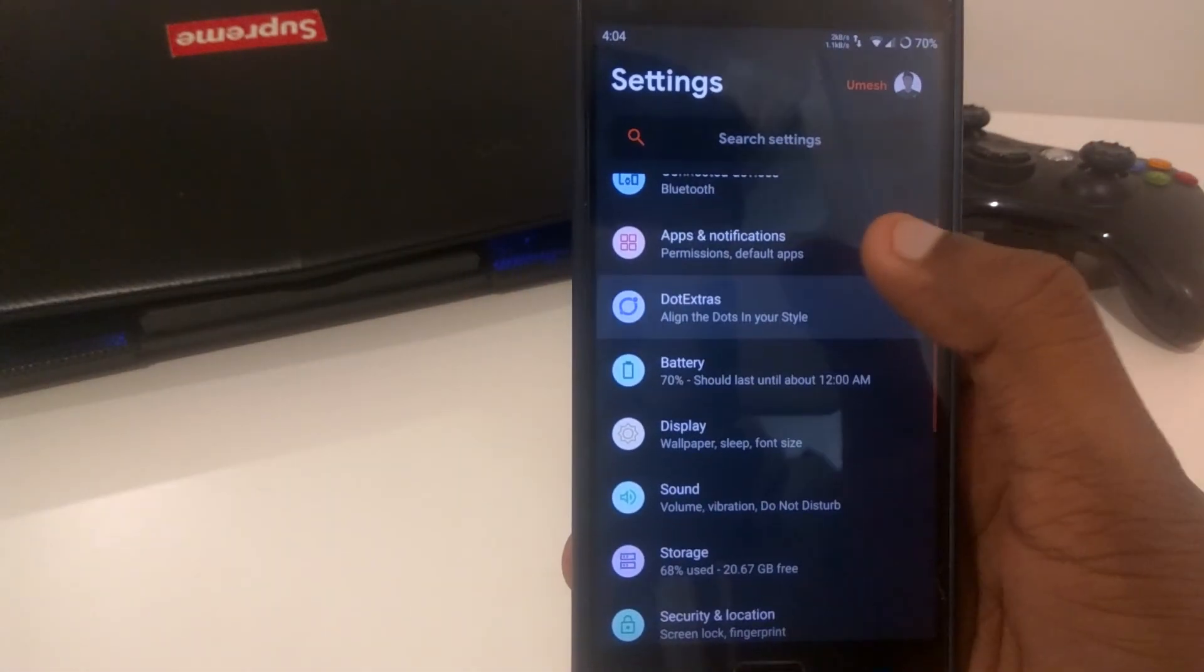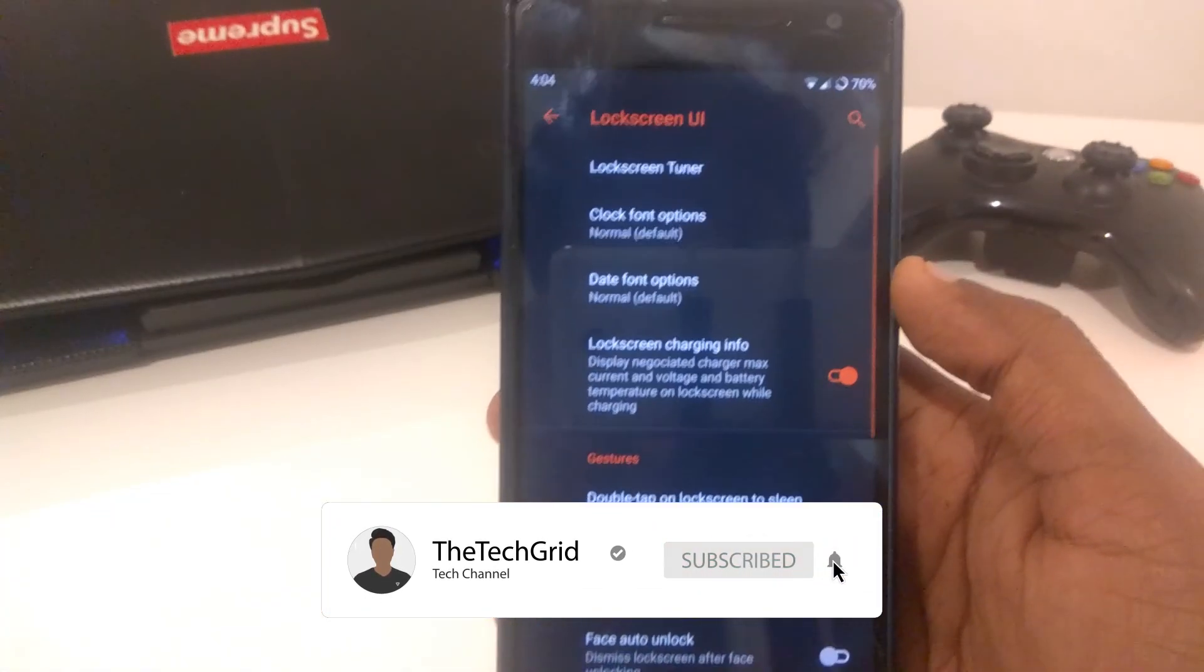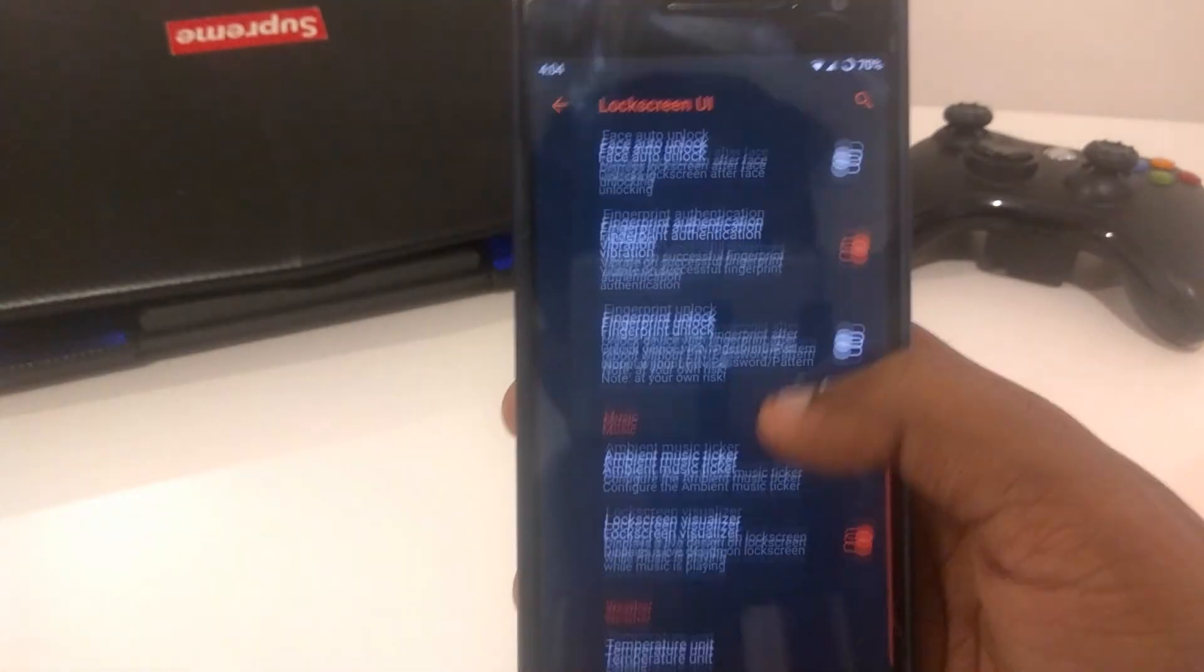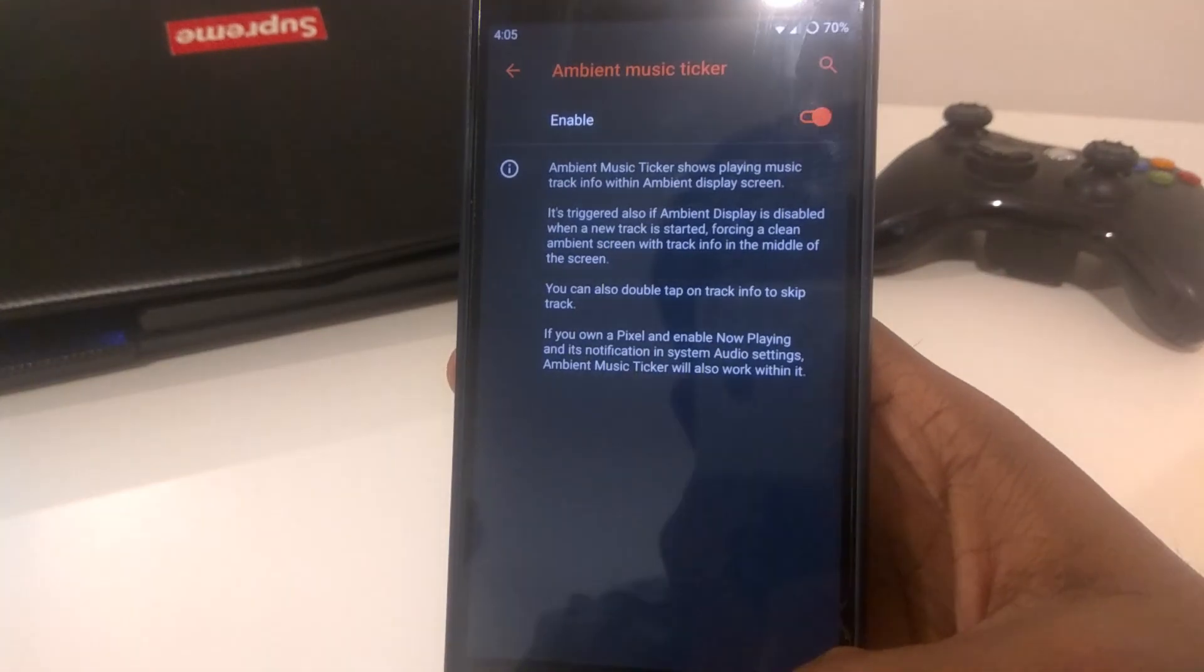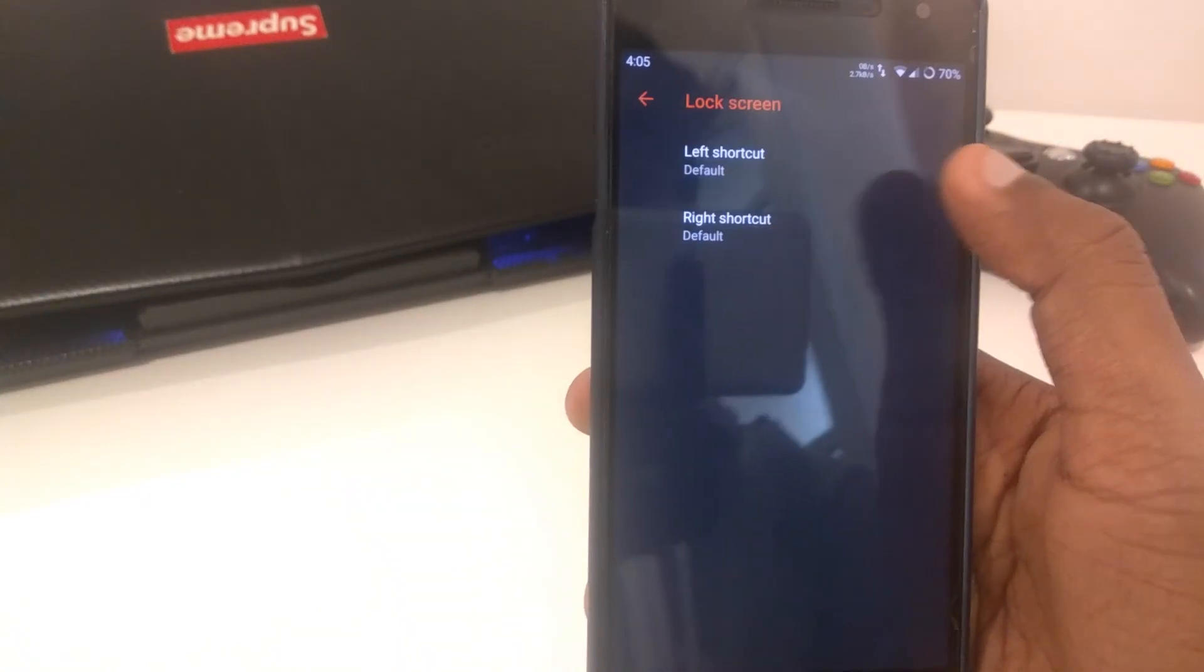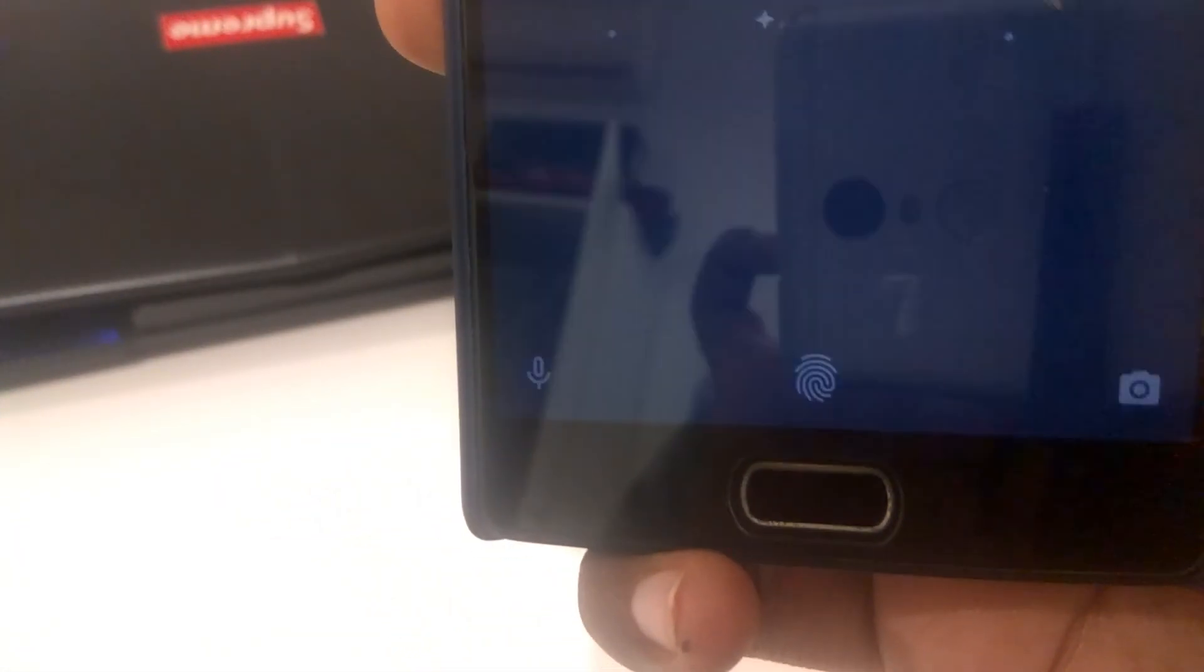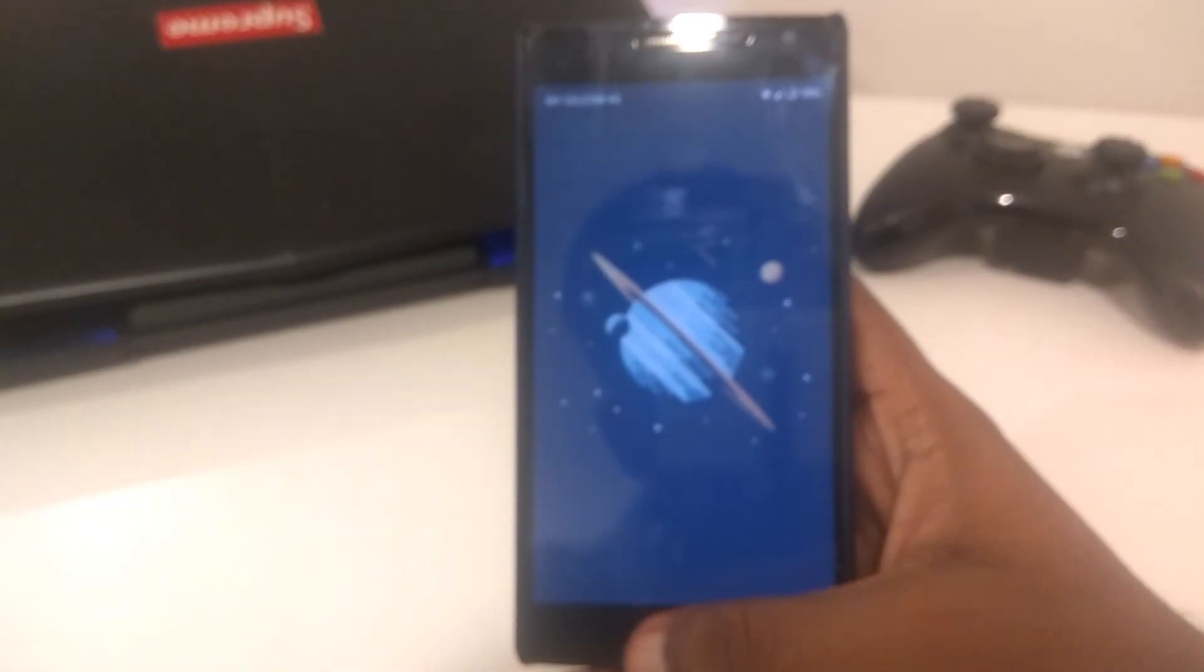Next up is lock screen. You guys can see over here, there's a few options to tweak the lock screen UI. We've got face auto unlock, fingerprint authentication vibration, fingerprint unlock, ambient music ticker, which is one of my favorite features. Next moving on to lock screen shortcuts, you guys can see, you can set the left and right shortcuts. It will show at the left and right. As of now, it is the default mic and camera that I set. I didn't change it. It's the default in every single Pi phone.